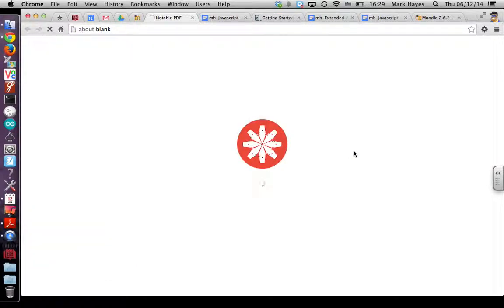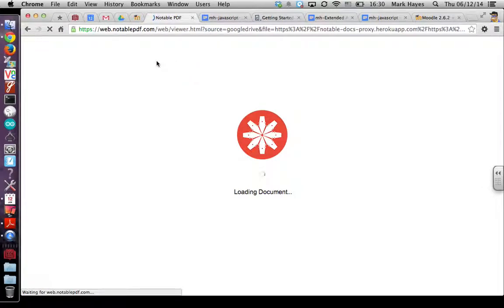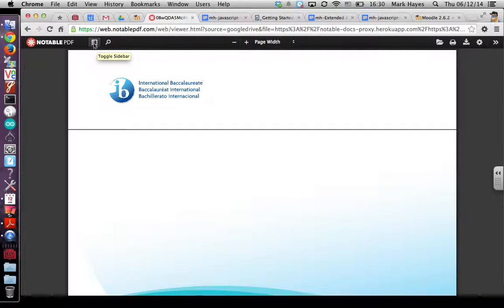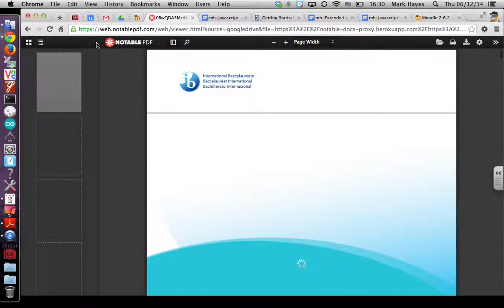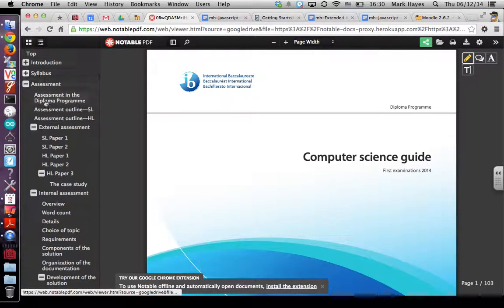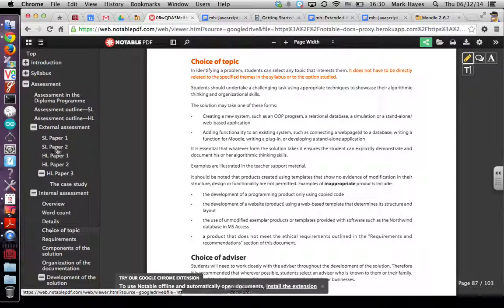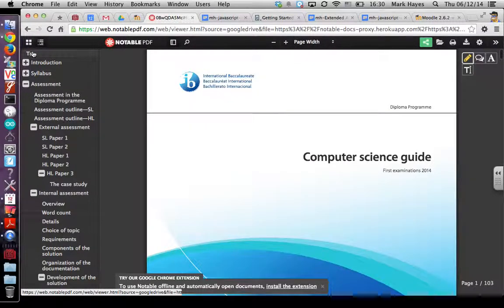Let's see what the document looks like in Notable PDF. It's a fairly large document so it's taking a moment to load, but there's this button for the sidebar. I can enable the sidebar, and just like in Adobe Reader, there are two views: the page view, and — voilà — bookmarks. PDF bookmarks. I can easily navigate the document now, jump all over the place, and go back to the top.